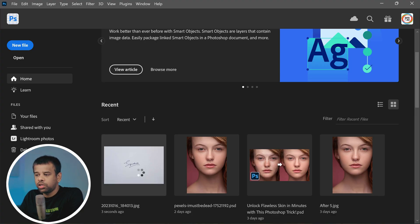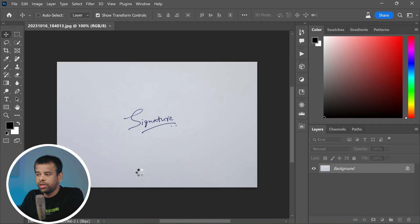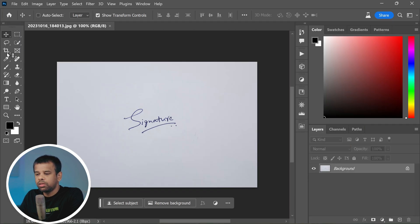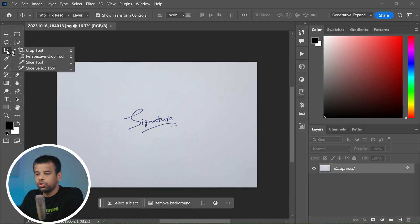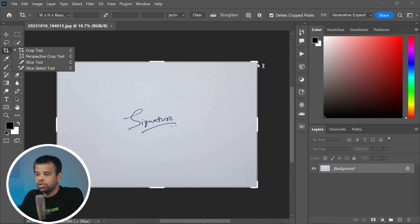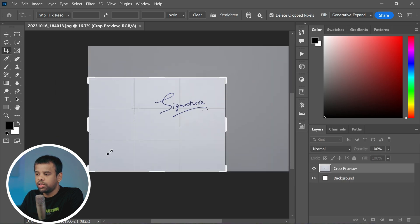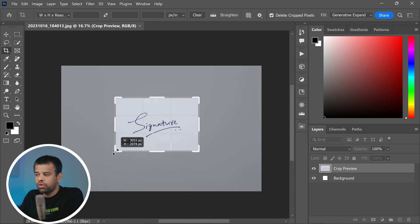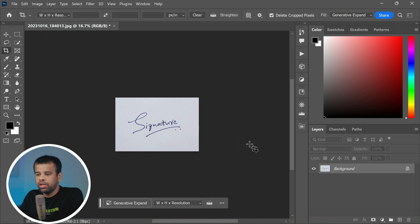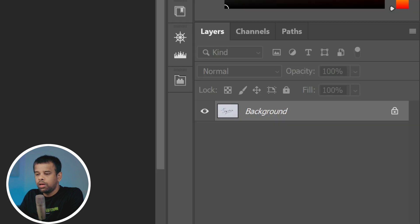Once you have your signature in digital form, go ahead and open it up in Photoshop. The first step is to crop the image to just include your signature. We want to focus on that. For this tutorial, now we're going to go over to the Channels panel.